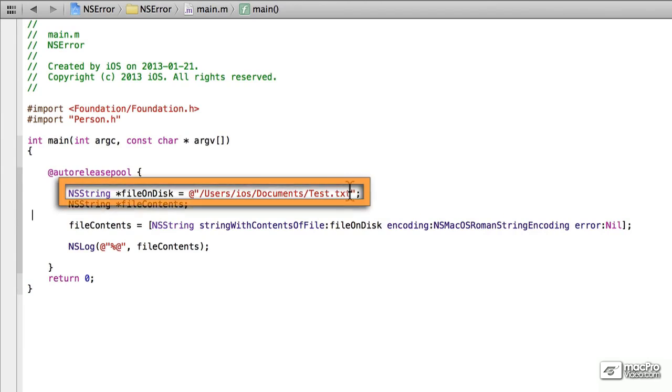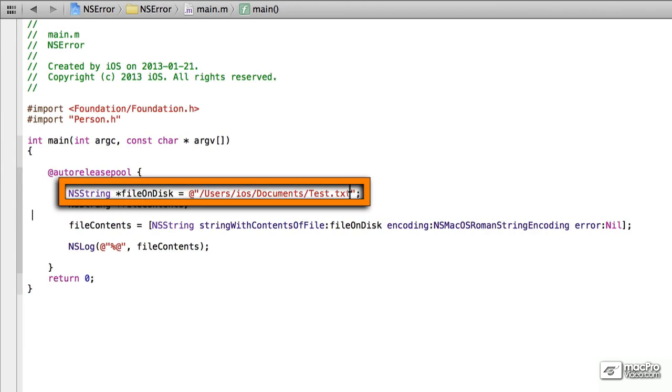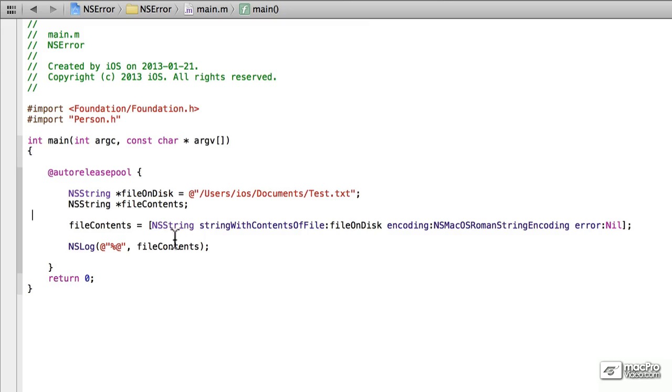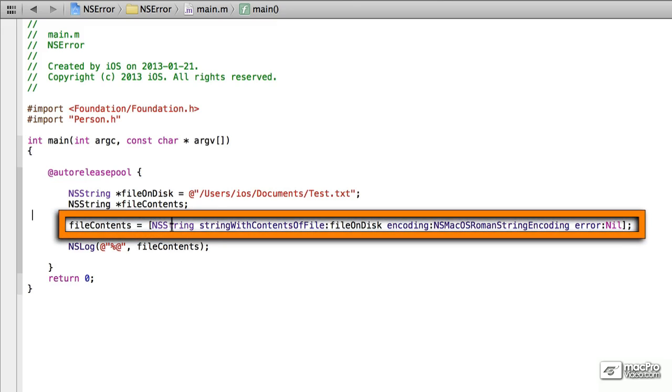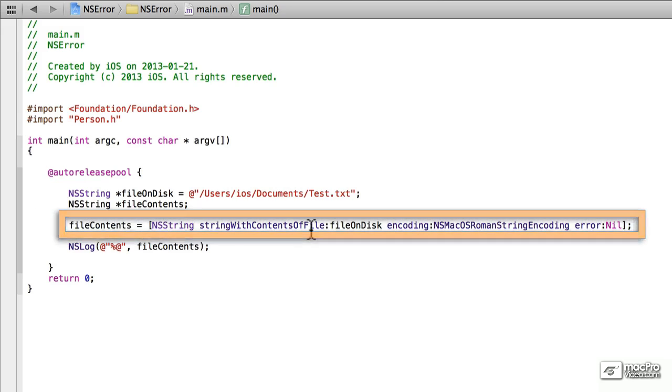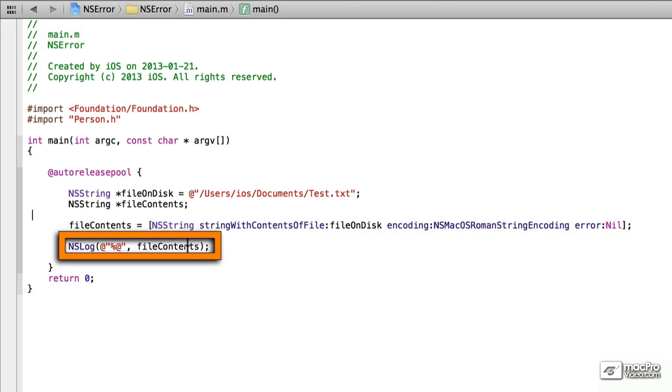What I've done is I've created a new test.txt file in the Documents folder, and we're grabbing the contents of the file using the NSString StringWithContentsOfFile selector, and then we're outputting these to the screen.